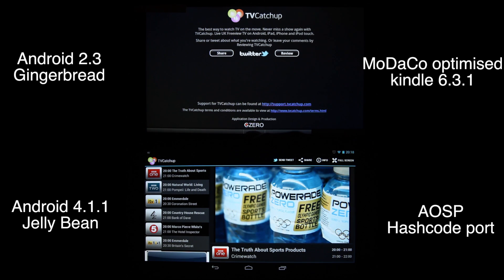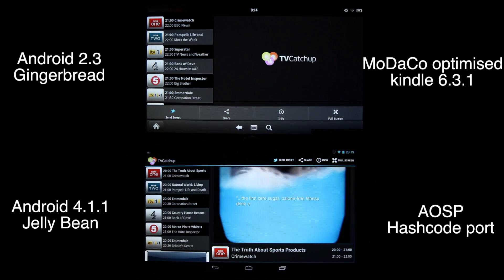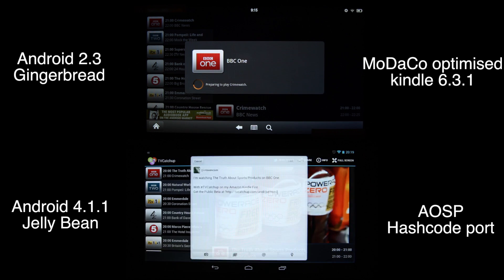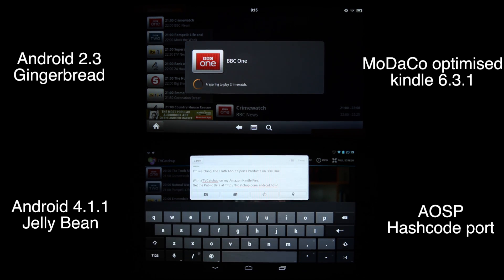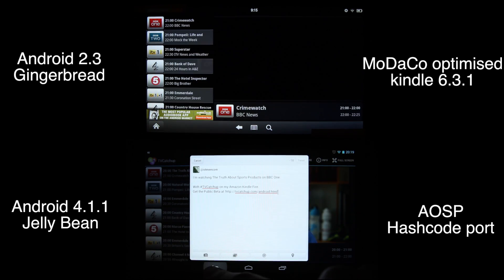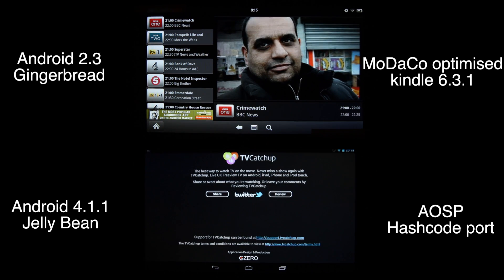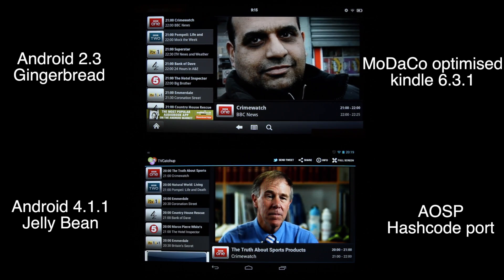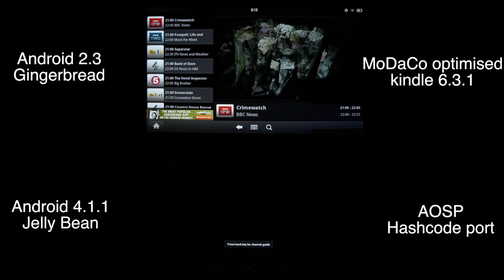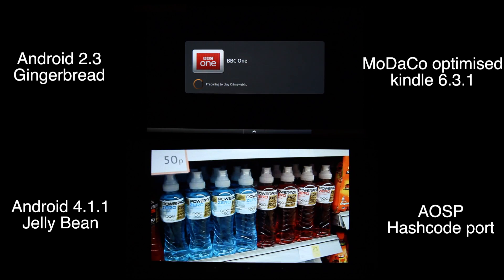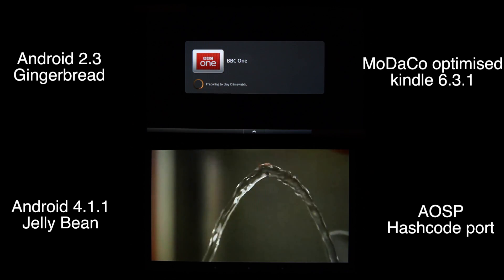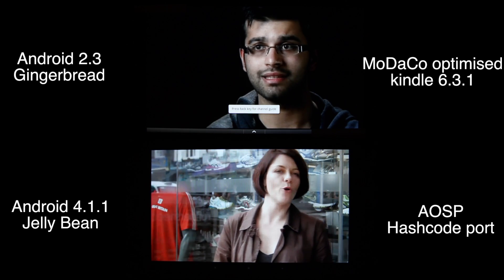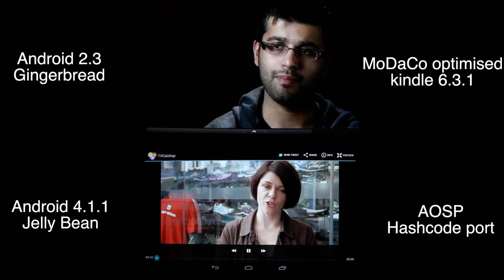The image quality on the bottom one, the Jelly Bean version, looks stunning in my opinion — smooth, high quality, loading fast, and responsive. We can tweet as well. The top one, loading pretty slowly — we need to be patient. Both apps are from the same source so they should be identical, but I sideloaded the app and it works quite well.